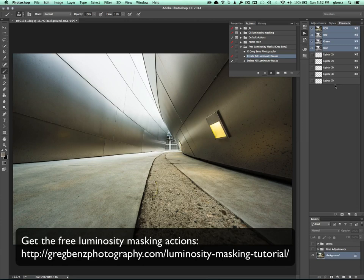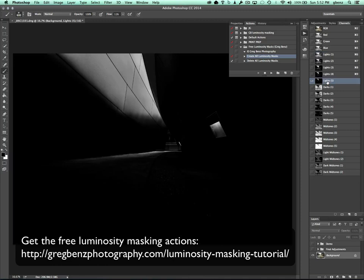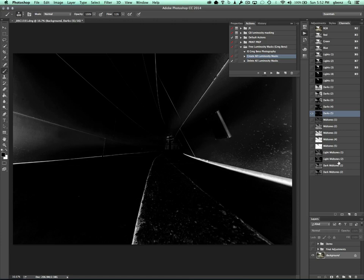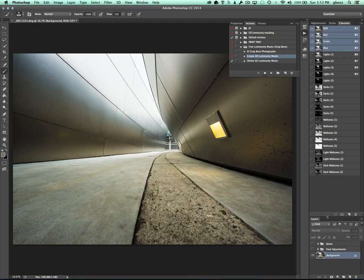For example, the lights mask getting progressively more selective or the darks mask selected more to the shadows. So we're not going to use those here. I'm just going to show you how I actually built the image. But I just want to help you understand that's how I created the selections.